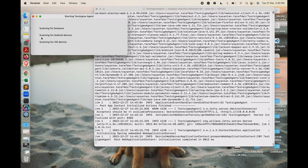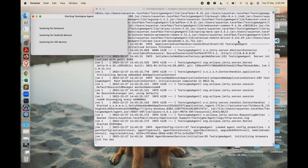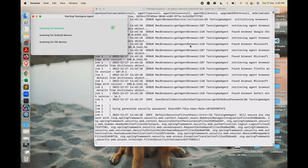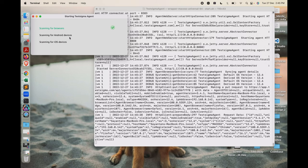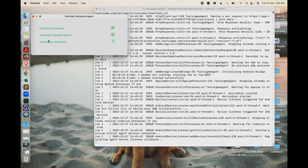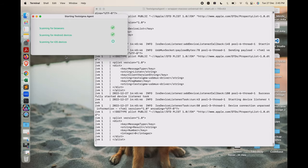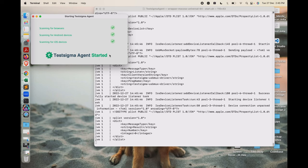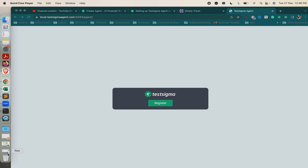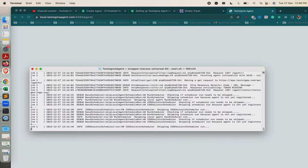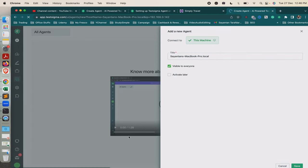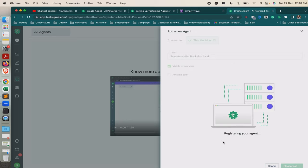Inside that pop-up there are three things that need to be completed to start the agent: scanning for browsers, checking installed devices, and then running as a service. Since the test cases will run on your local machine, it needs to check what browsers are installed and what devices are connected. Once these three steps are done, it displays the message 'Testsigma Agent has been started successfully'. As this is my first time, a registration link opens automatically — you have to click the Register button to register your agent.